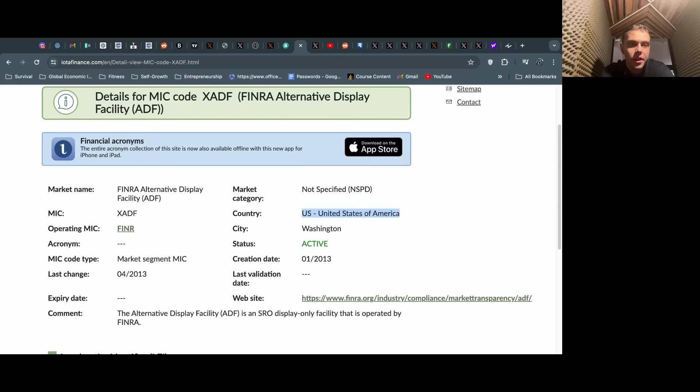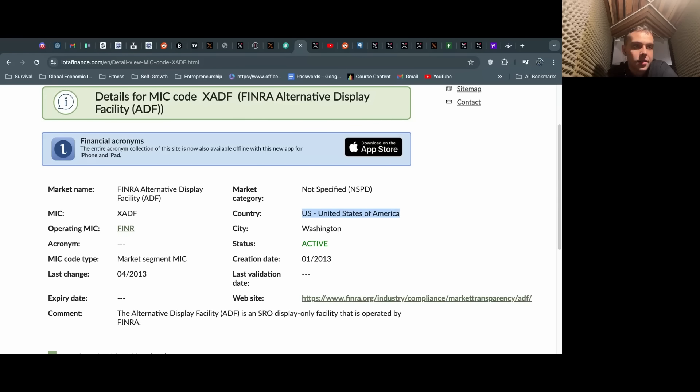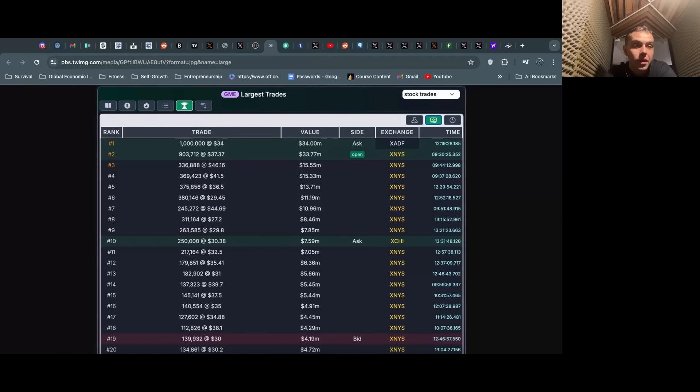This XADF code is FINRA's Alternative Display Facility. So this is basically the lit market, quote unquote, that FINRA uses to open a stock. Dave was saying, even though these look big, this is just the opening price, this is just them using this to list prices and to inform people what the price should be.